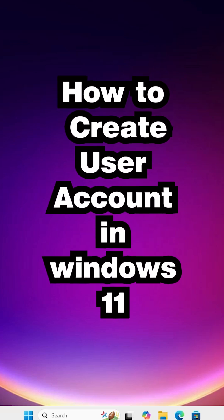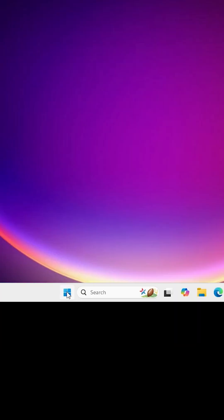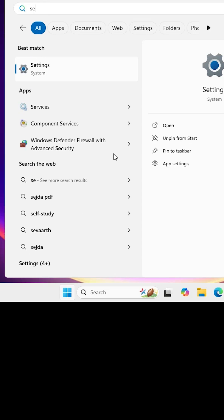How to create a user account in a Windows 11 PC or laptop. Click on the Start button, type 'Settings', and click on the Settings app.